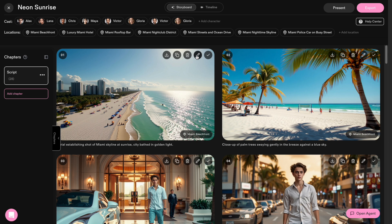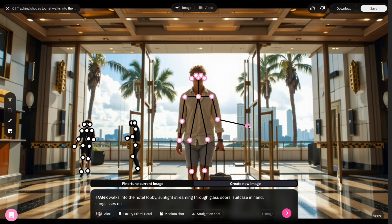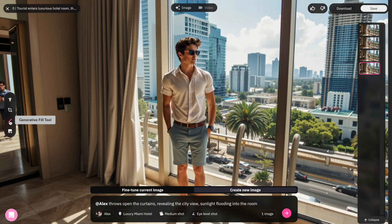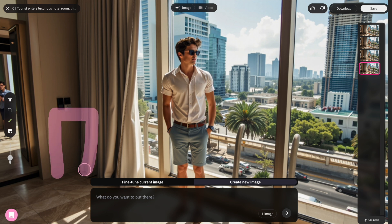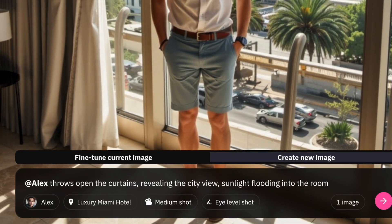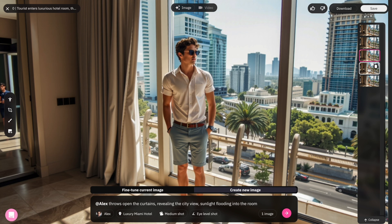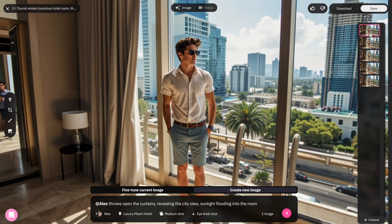If you want even more control, you can hit the pencil icon and dive into the frame editor. Here you'll find a couple of editing options. First, you can change the prompt and regenerate — if you need a new angle or extra details, just tweak the prompt and regenerate. There's also the character posing tool, where you can move your characters around the scene, super handy when something feels a bit off. And the Generative Fill tool lets you drop in new elements or fix spots. You also get a side-by-side comparison of your old versus new generations, making it super easy to pick the best shot.